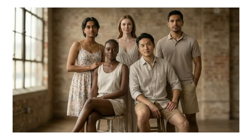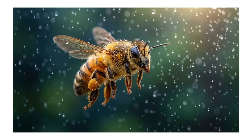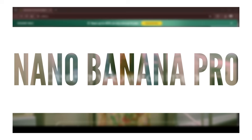Character consistency has taken a real leap. Nano Banana Pro claims to maintain the resemblance of up to five characters, and can even swap outfits or props while keeping objects consistent across shots. The aesthetic taste is notable — it avoids oversaturation and often produces natural, cinematic outputs with convincing anatomical detail and delicate reflections.